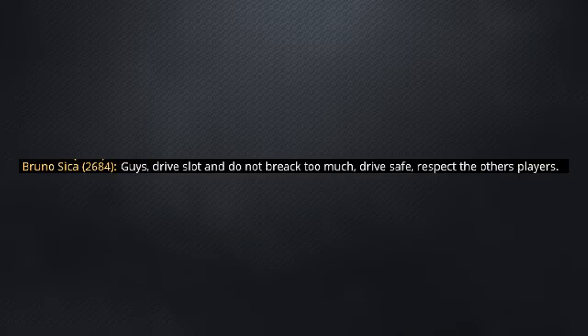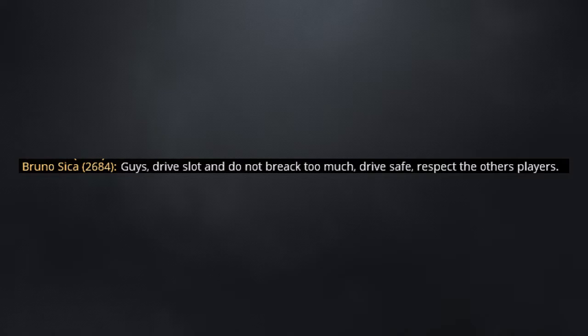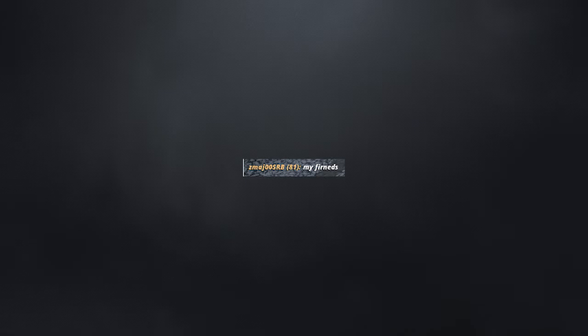Okay guys, drive slow and do not brake too much. Drive safe. Respect the other players. Cringe. My phone heads. So close.